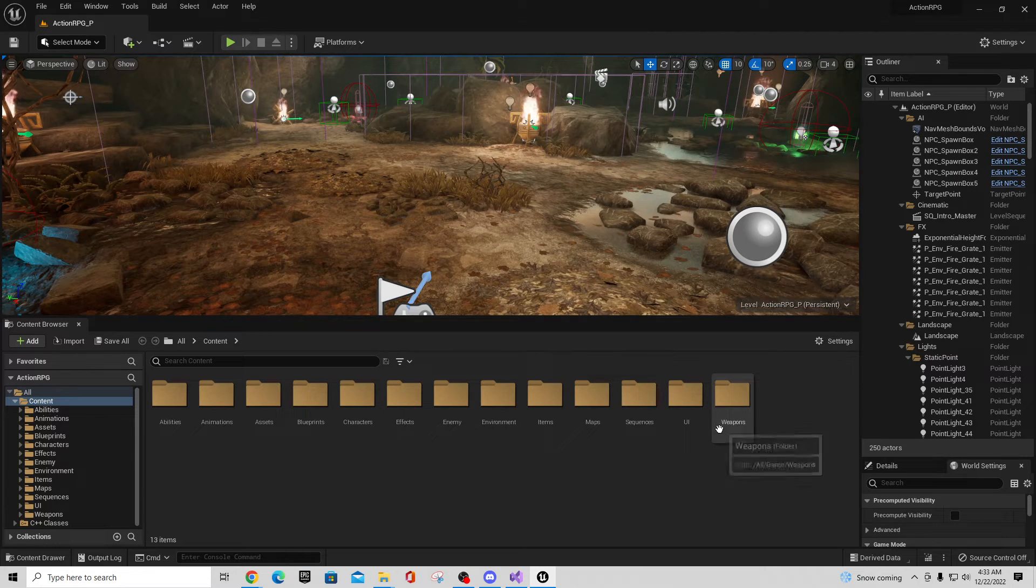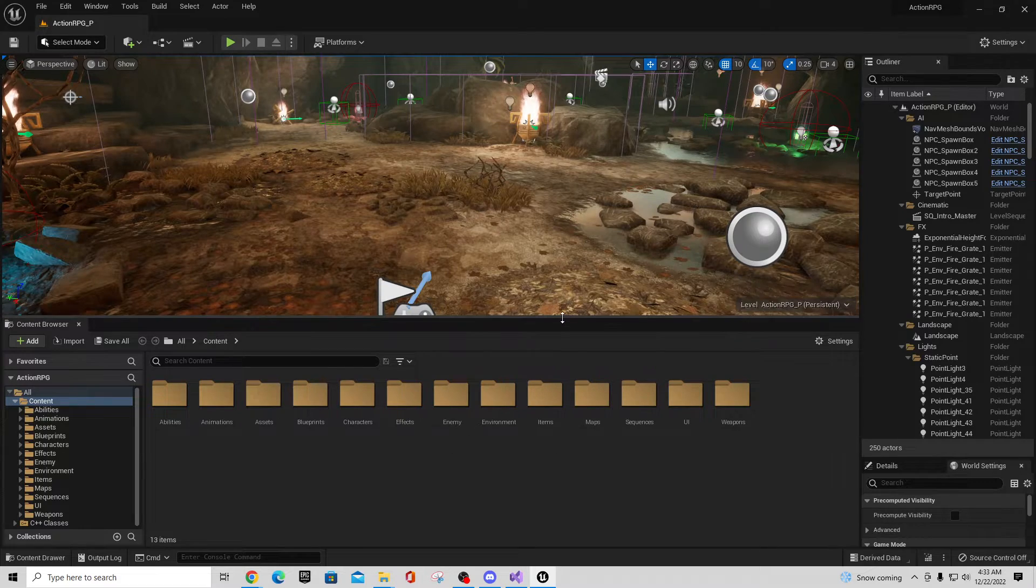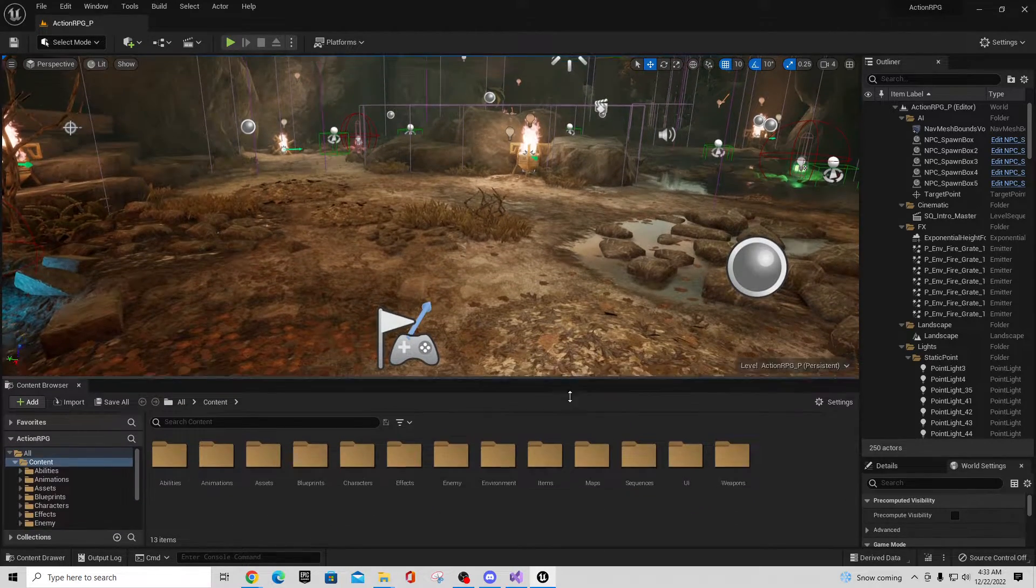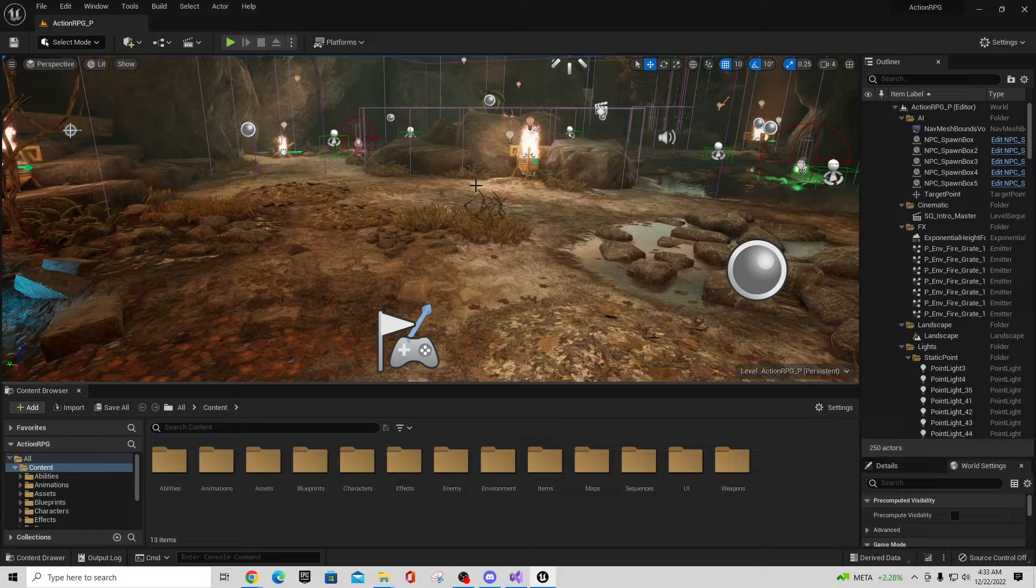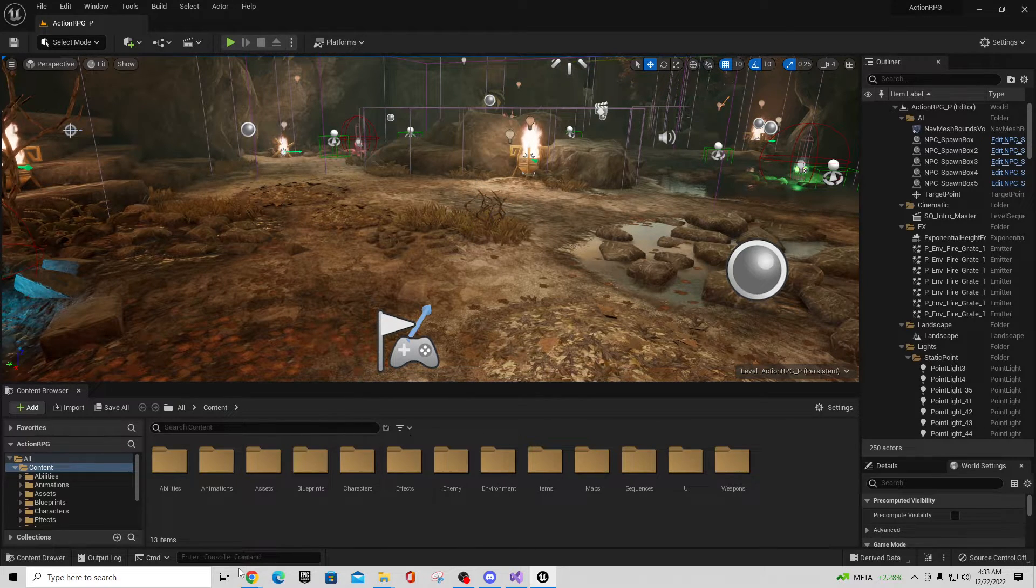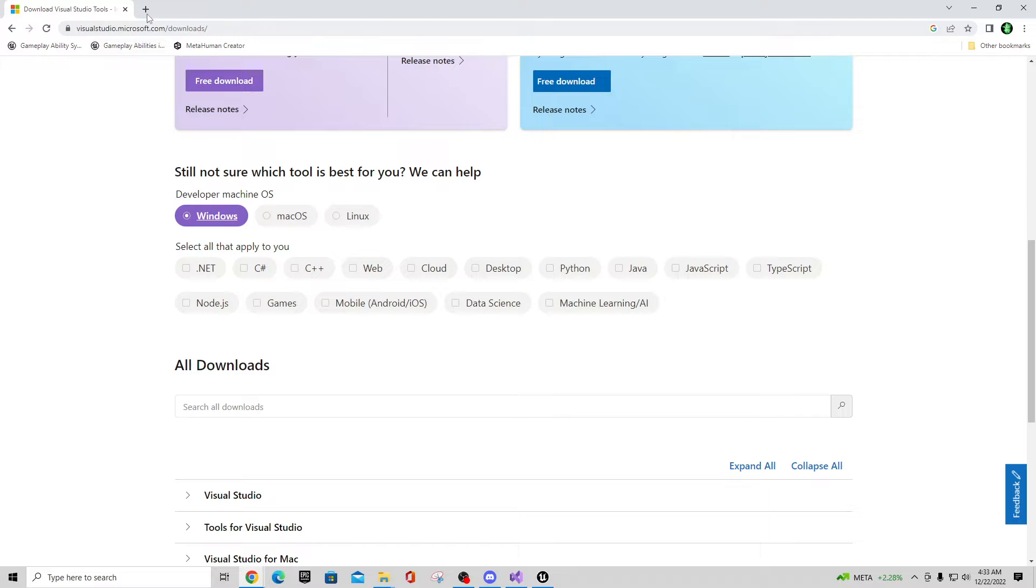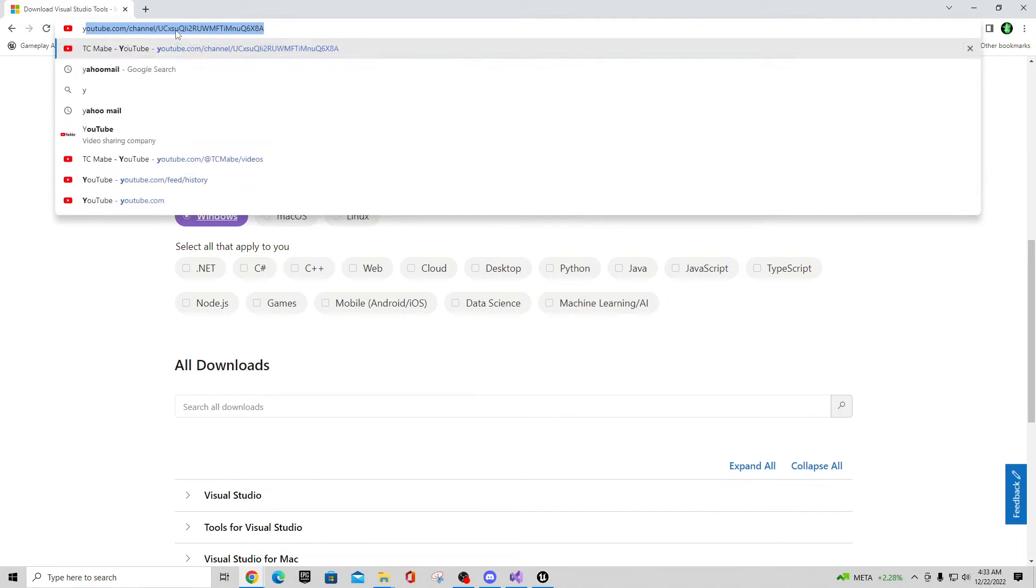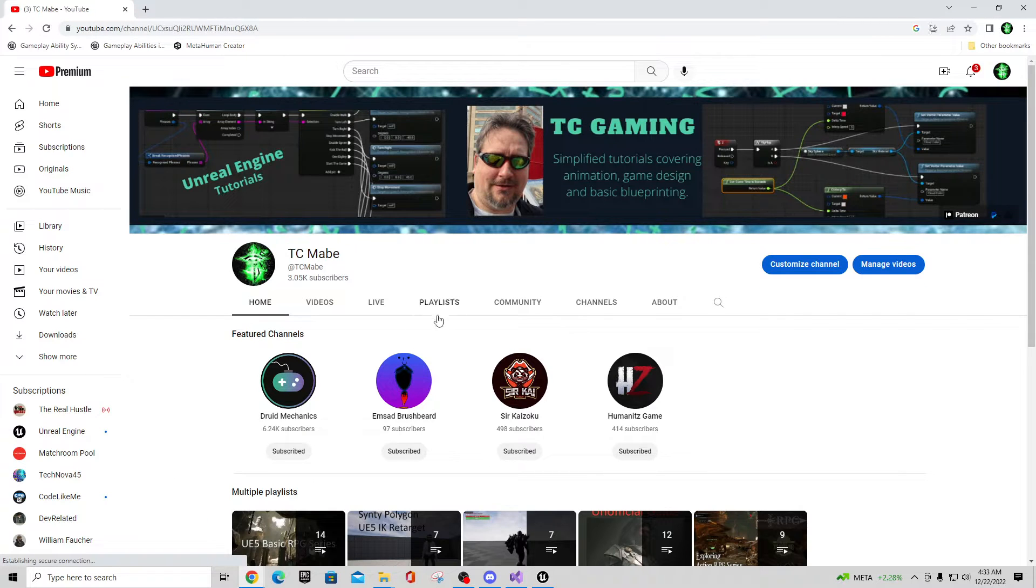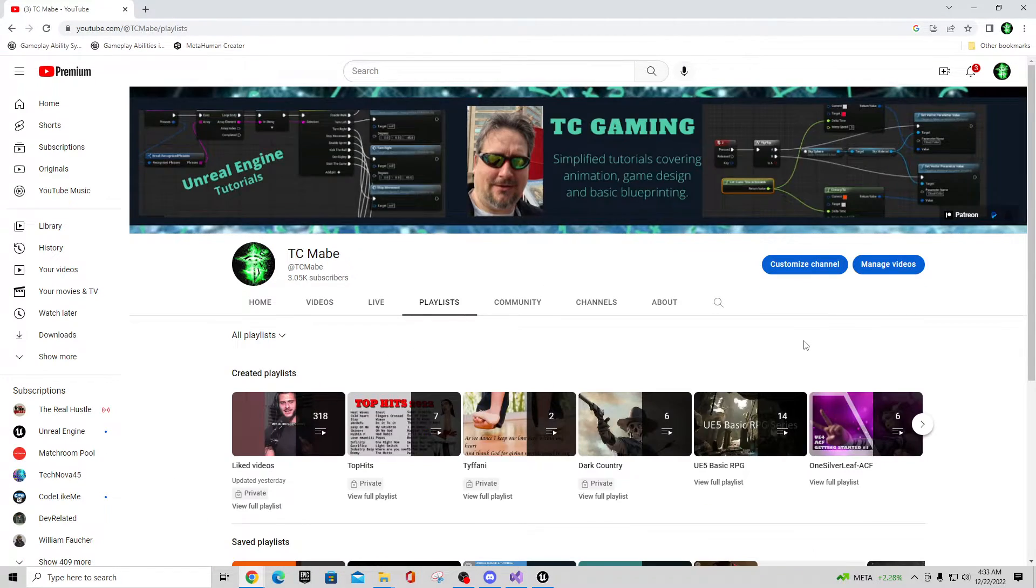So now you have a copy of the Action RPG game here and if you've never played this before, it's actually a pretty fun project. And if you are inclined, if you want to learn a little bit more about that, if you go to YouTube and actually go to my videos, I did have a playlist in here